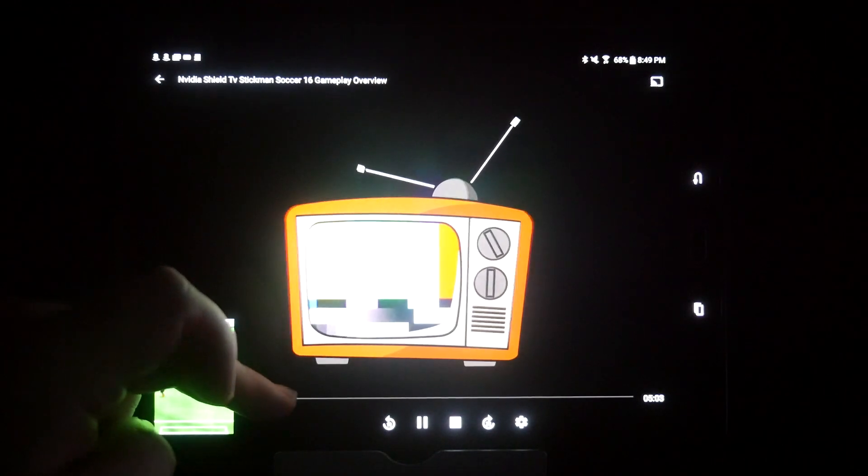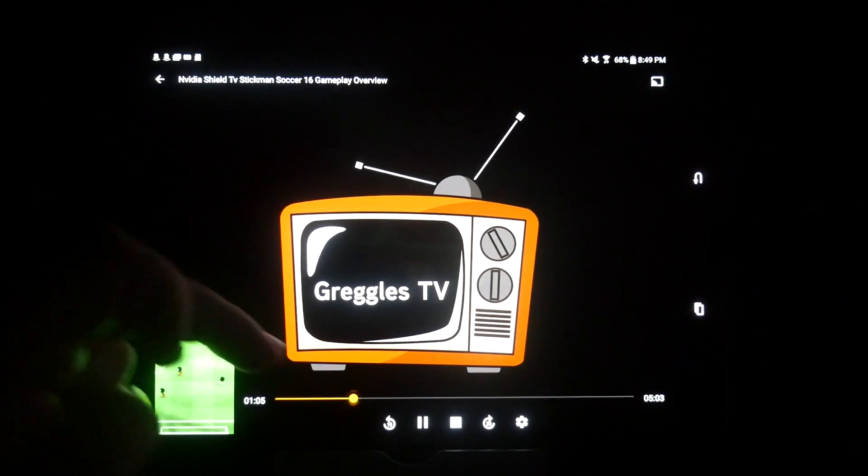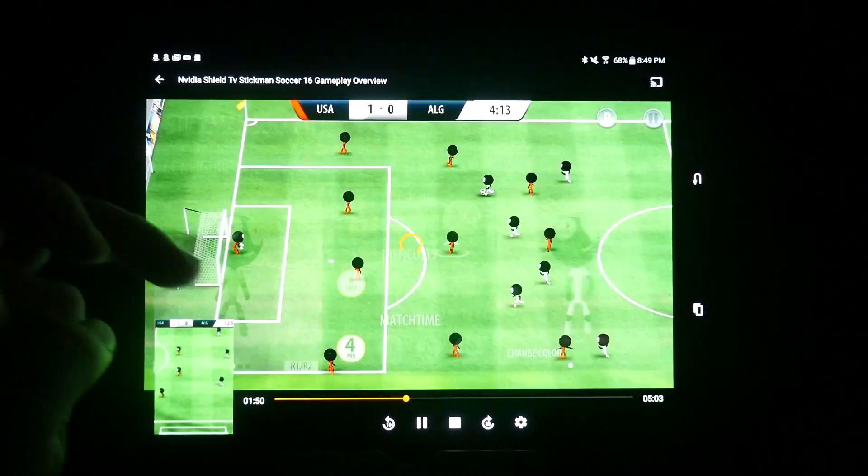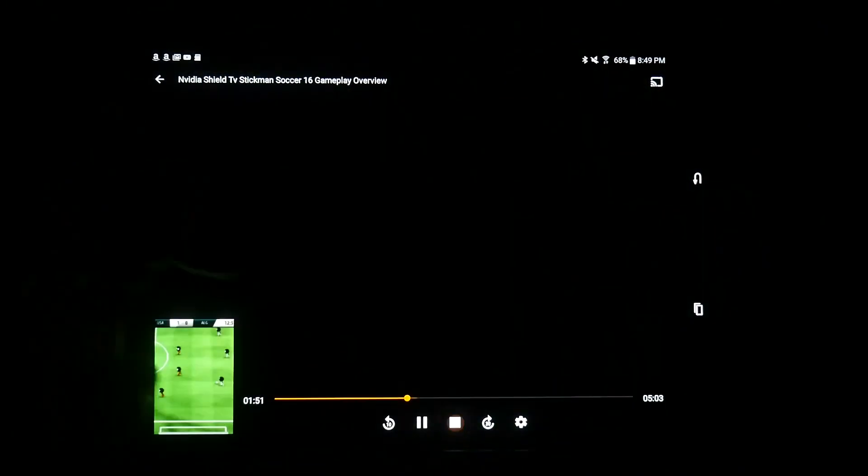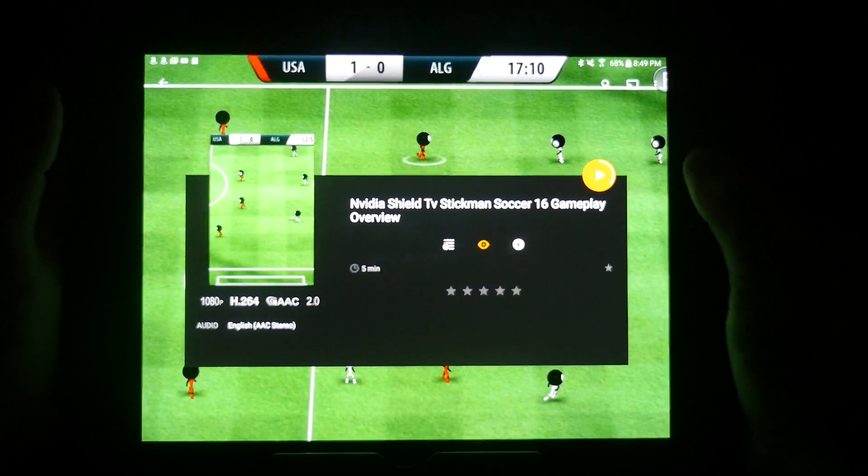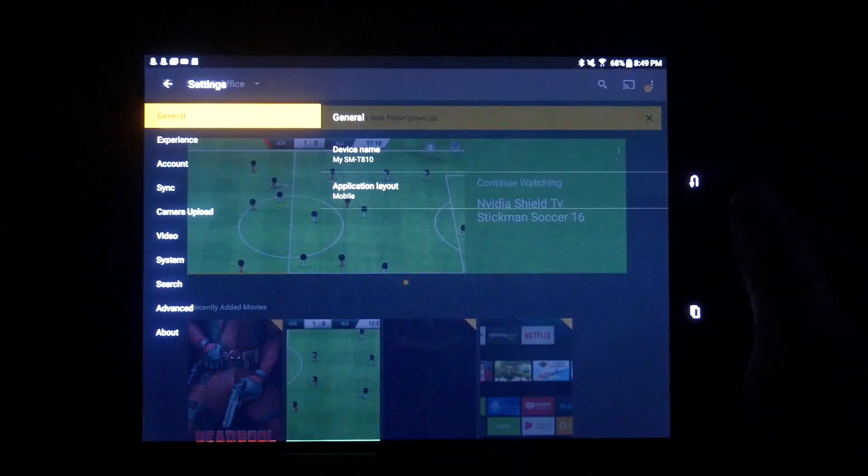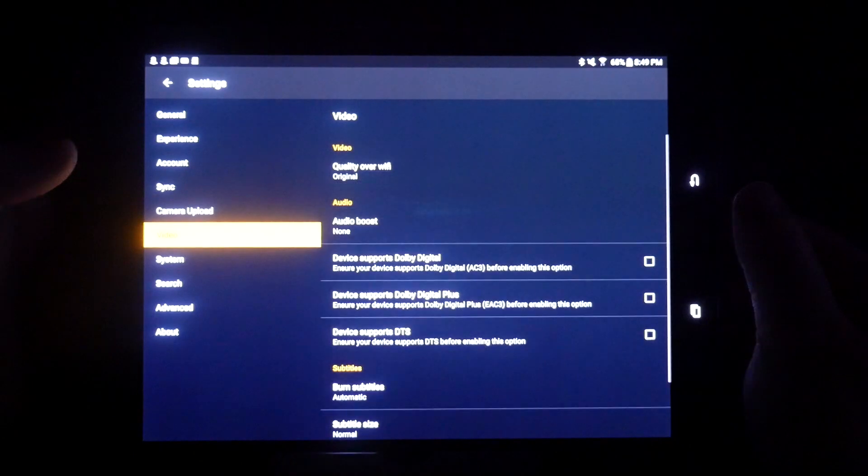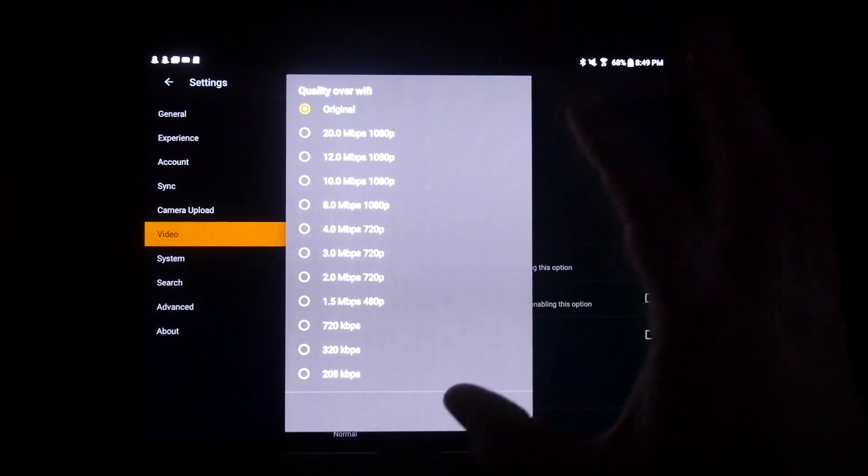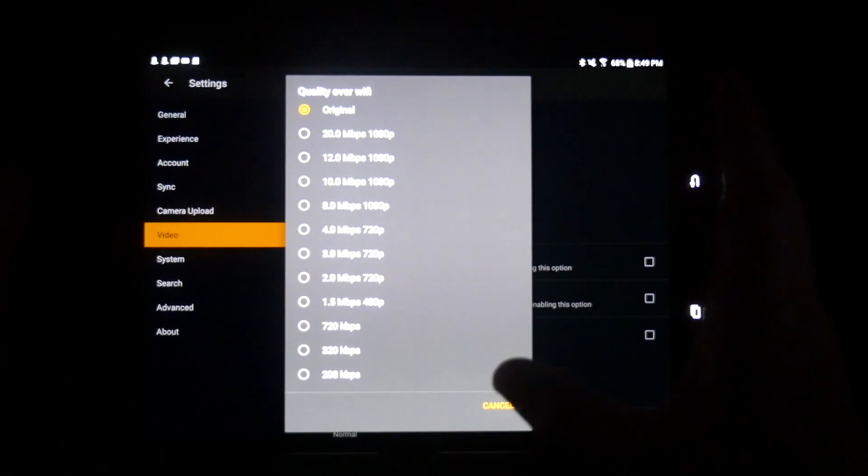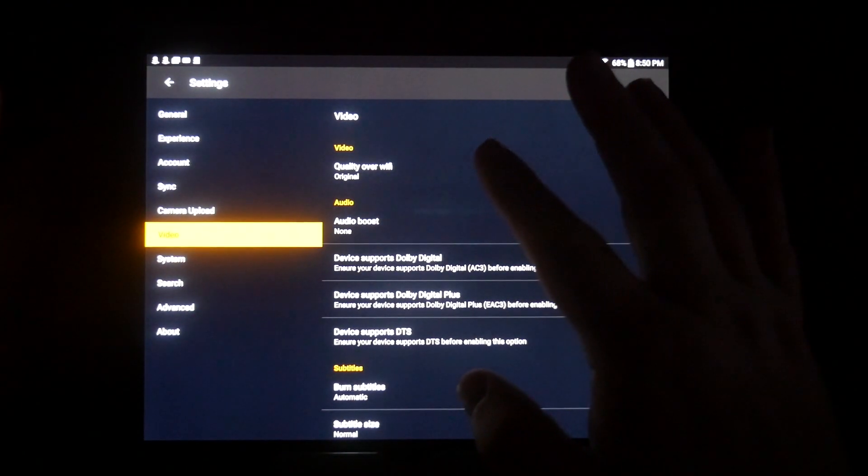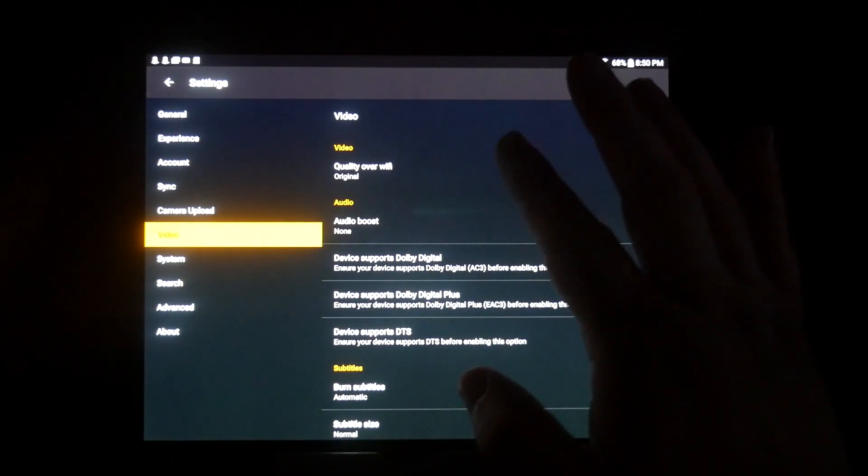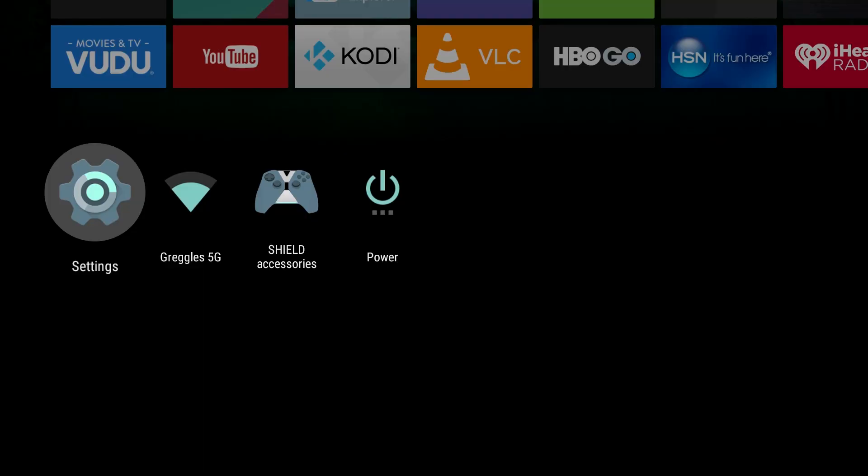Also keep in mind, go into your settings down here and go into video. And I always keep my quality over Wi-Fi at original. You can lower it if you want if your network's not that fast. Also if you're using a phone, you can increase or decrease the quality over cellular.